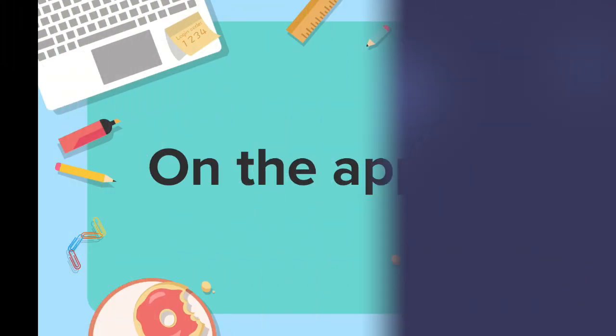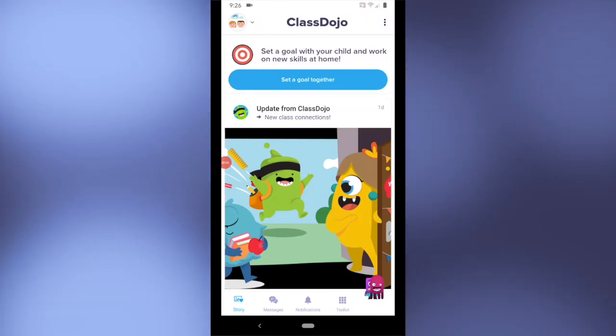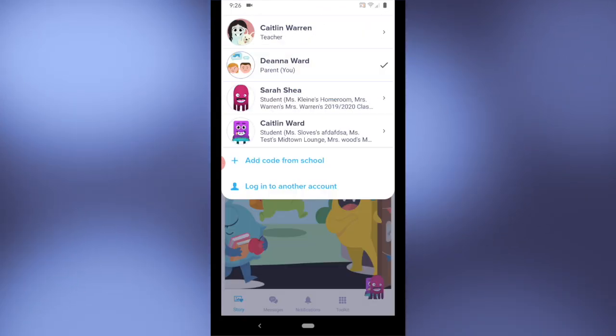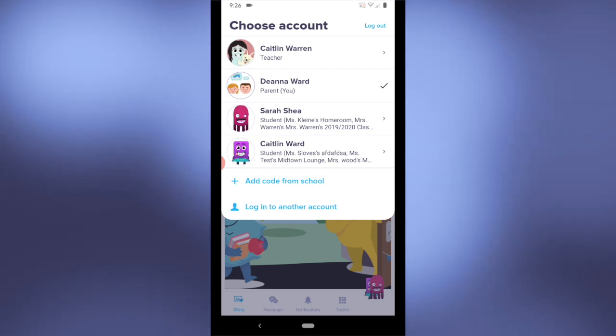Let's log in on the app first. Now, I'm currently in a parent account. When I tap my icon the top left, I can actually toggle over to a student account, but let's log in new.